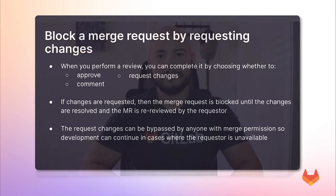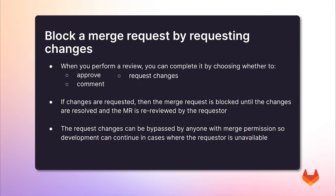Today, I'll cover the ability to block a merge request whenever changes are requested. Now let's get started. When you perform a review on a merge request, you can complete it by choosing whether to approve, comment, or request changes.